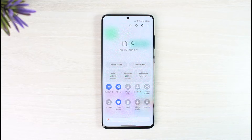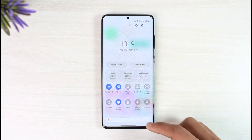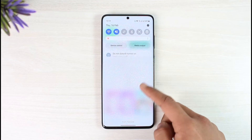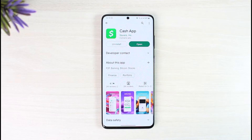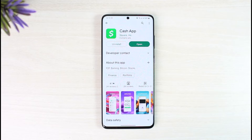If it doesn't, the next thing you want to make sure is that you have updated the Cash App to the latest version. You can do this by launching your respective app store and in the search box tapping in Cash App, and go ahead and simply either download or update the app.